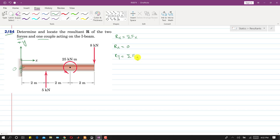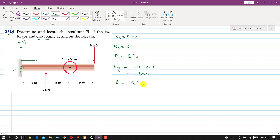Similarly, we find Ry, which equals the summation of all force components along y. Since positive y is upward, the 5 kN force is positive and the 8 kN force is negative, so Ry = 5 − 8 = −3 kN. The magnitude of R = √(Rx² + Ry²) = √(0 + 9) = 3 kN.